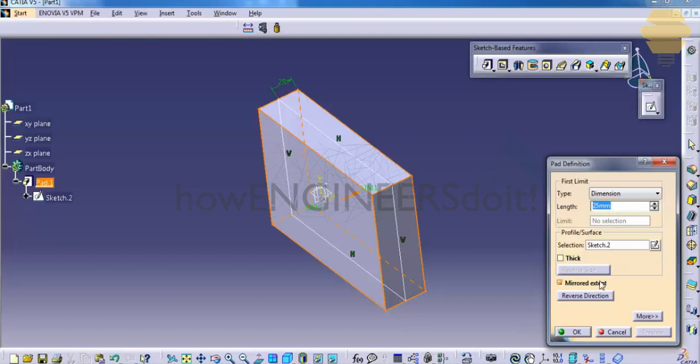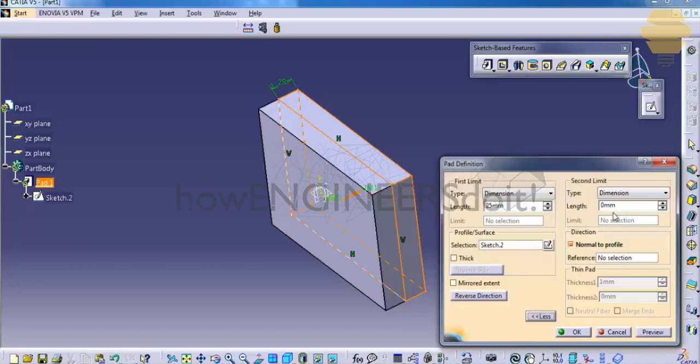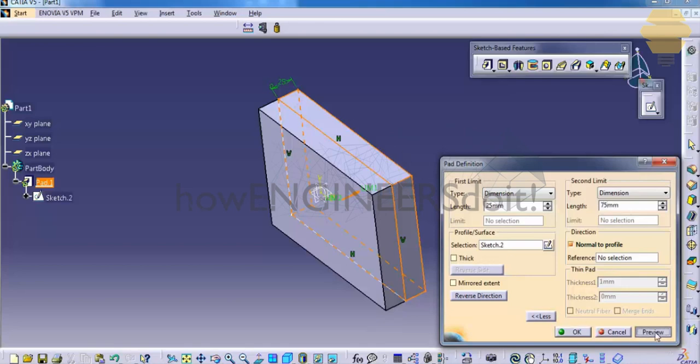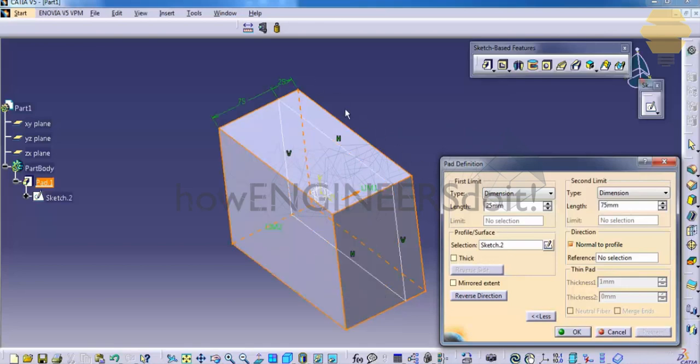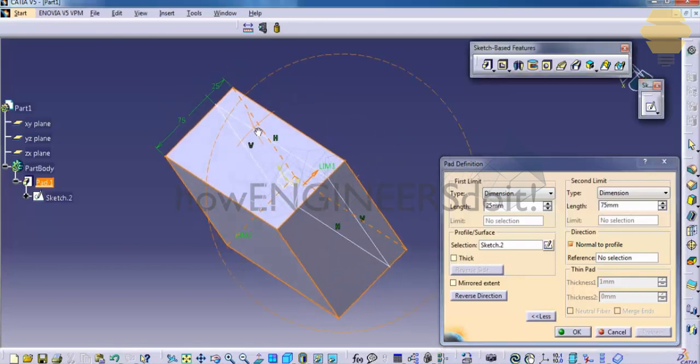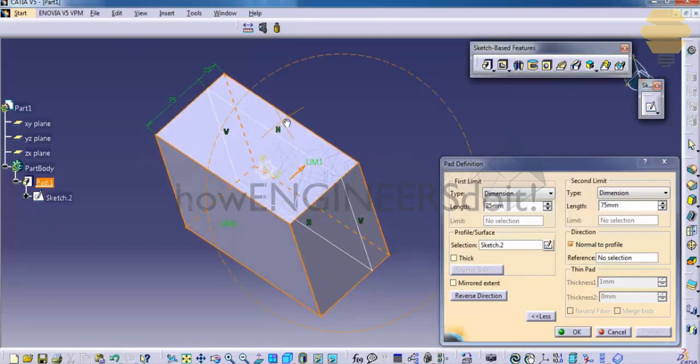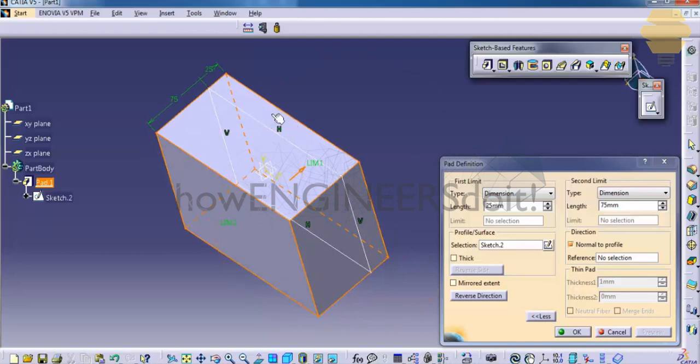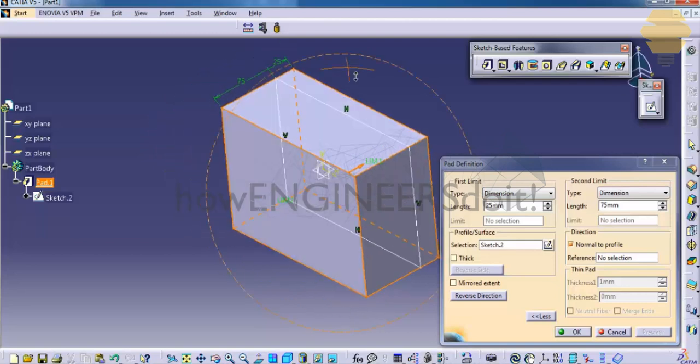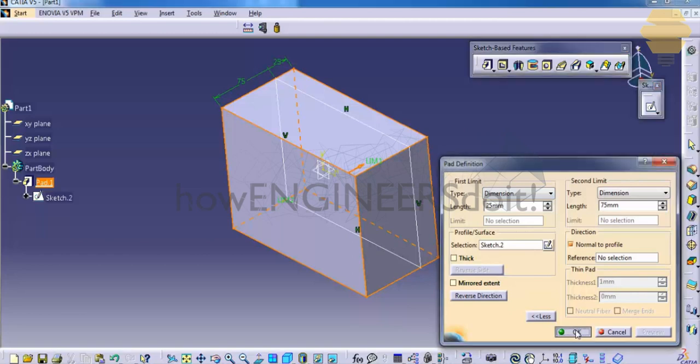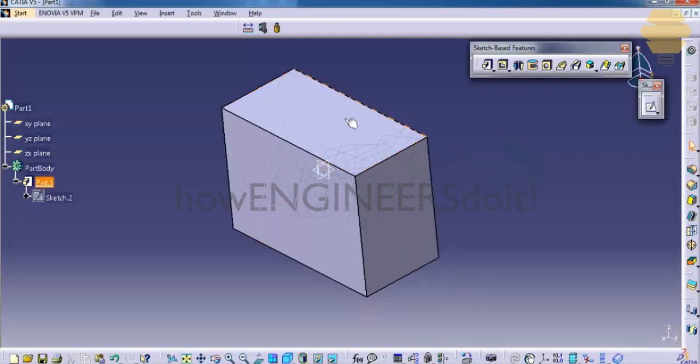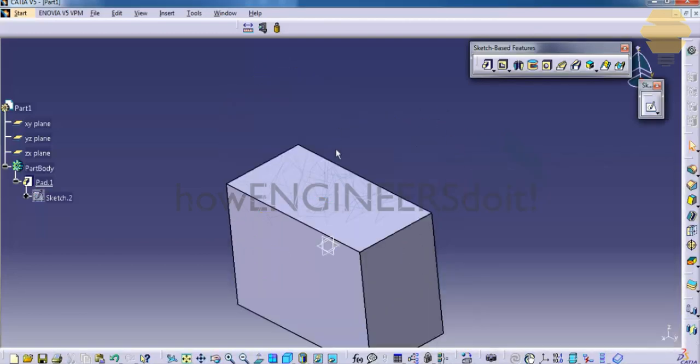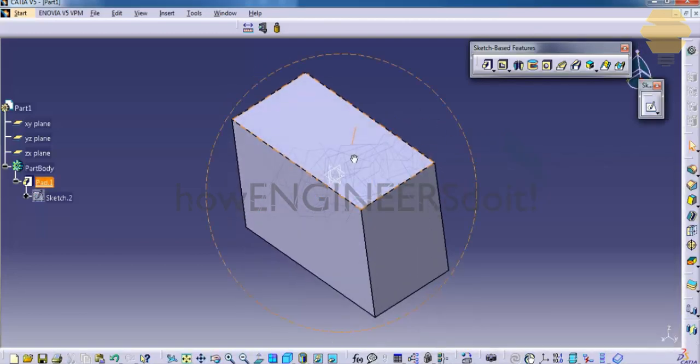Now let's try something, a 25 and a 75 on one side. So let's give 25 here, disable the mirror extend, go for more, and give here 75. Now as you can see, one side it's 25 and one side 75 on the pad. Click on OK and our pad will be created based on the dimensions we have given.